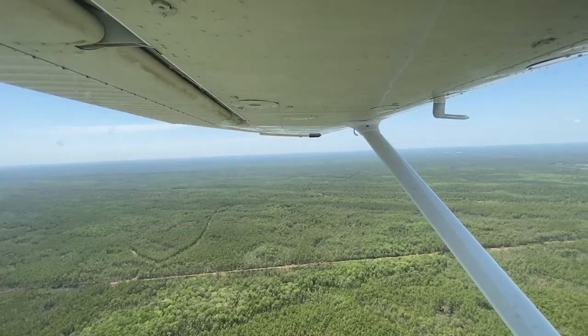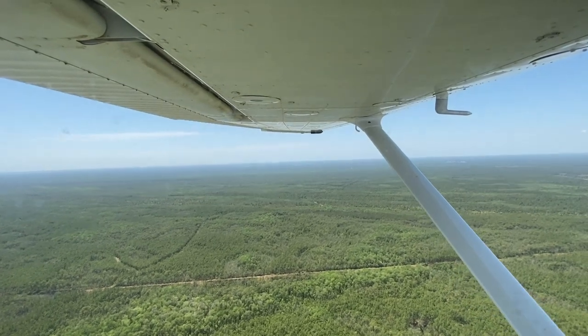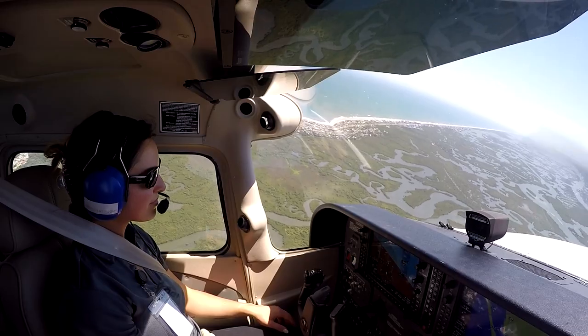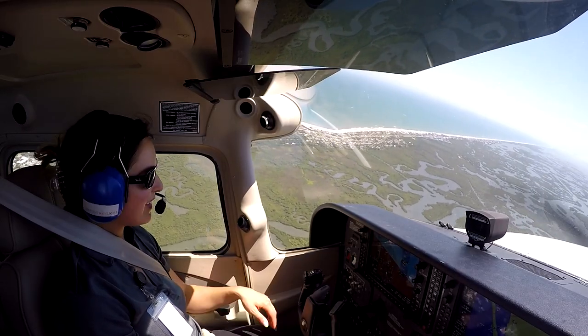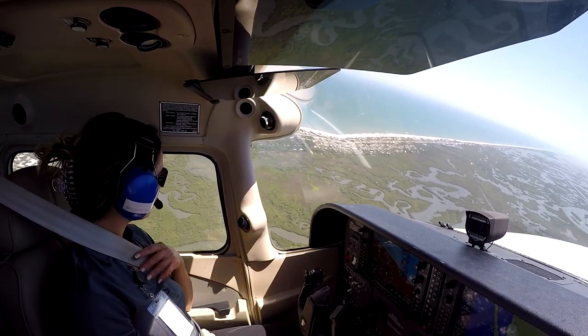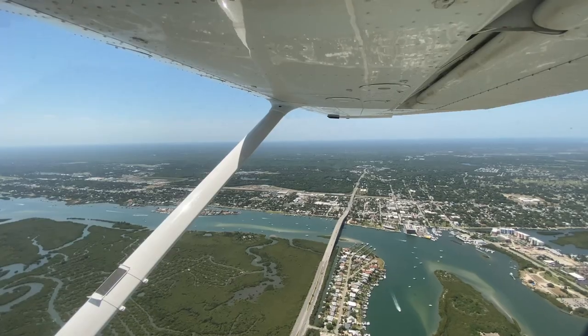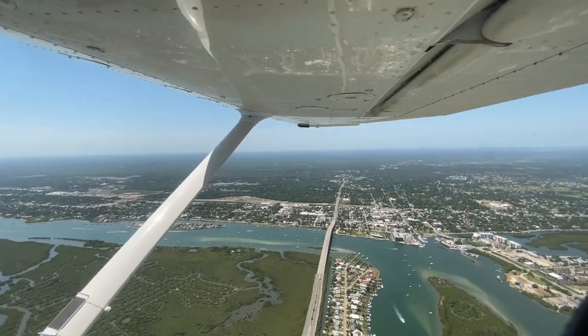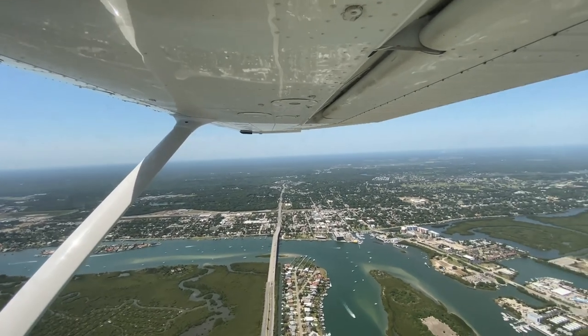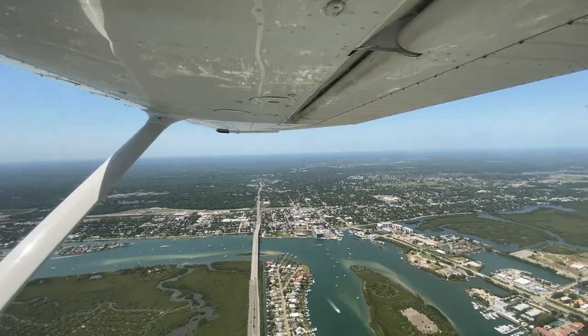Student pilots should practice entering climbs, maintaining straight and turning climbs at different airspeeds and vertical speeds, as well as leveling off at desired altitudes from climbs, until this skill becomes natural.